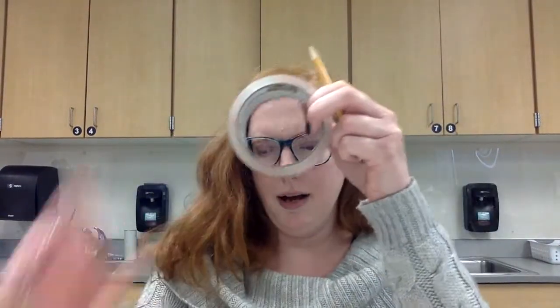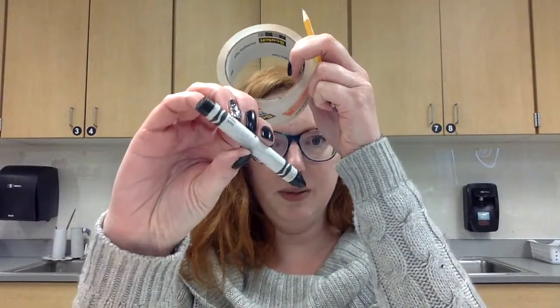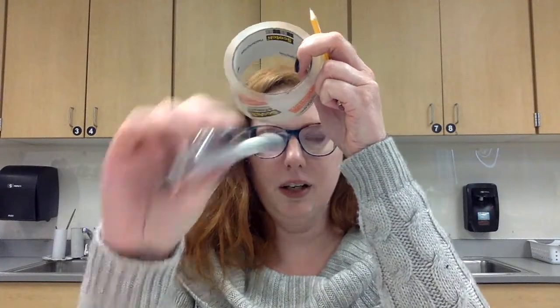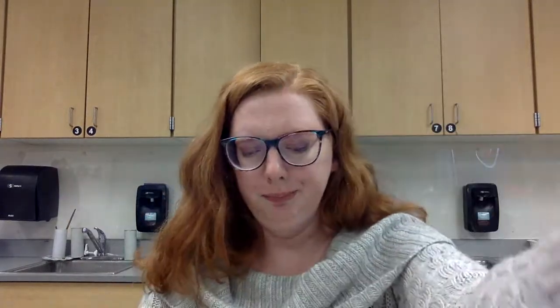So a pencil, something round to trace, and then if you have a black colored pencil or a black crayon, that will also be helpful. So I'm going to tip you down so you can see.